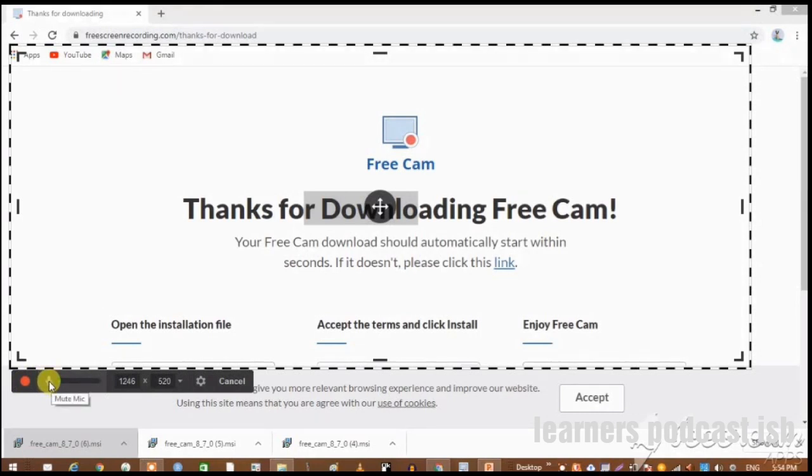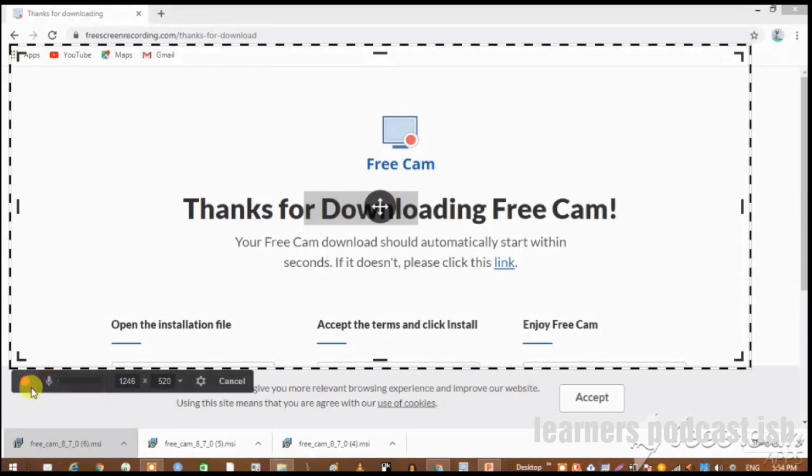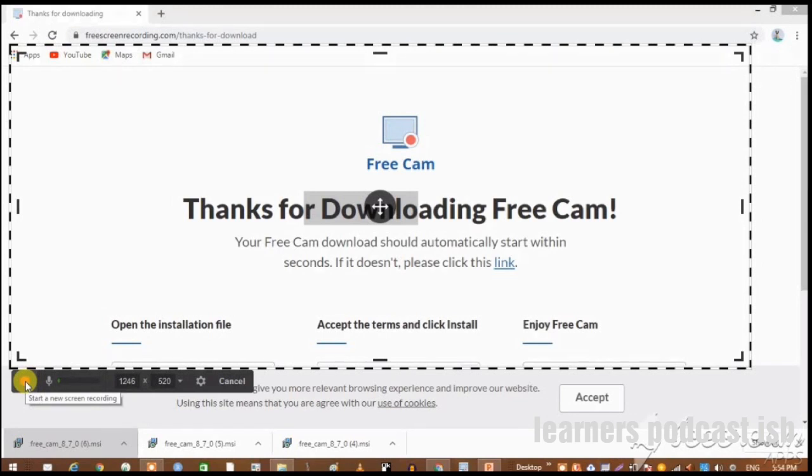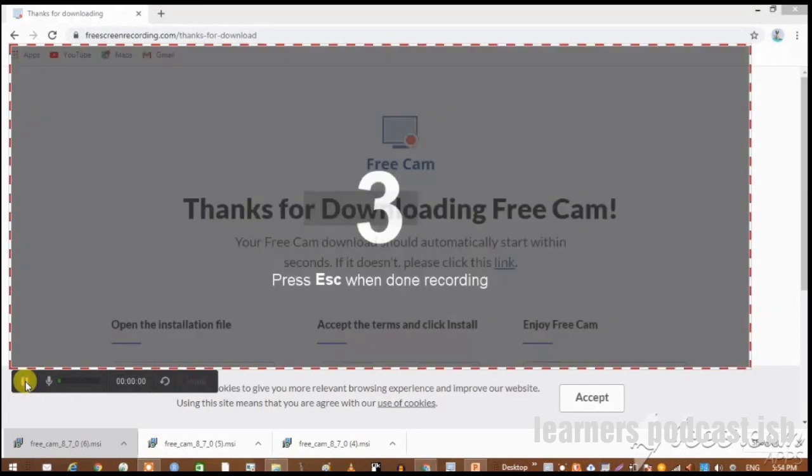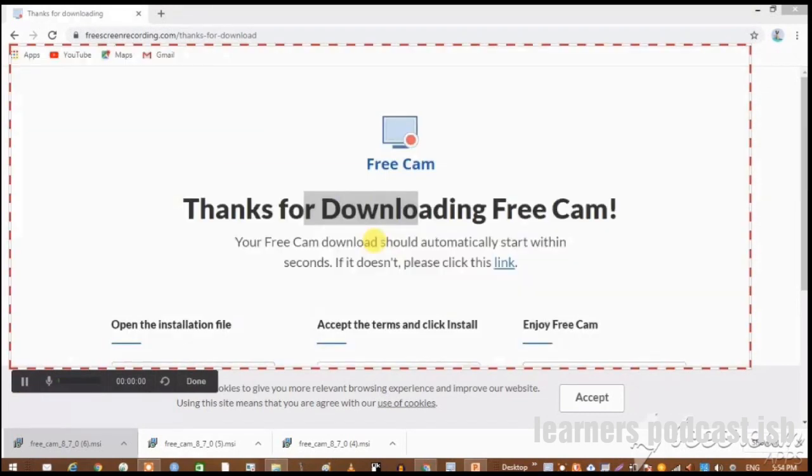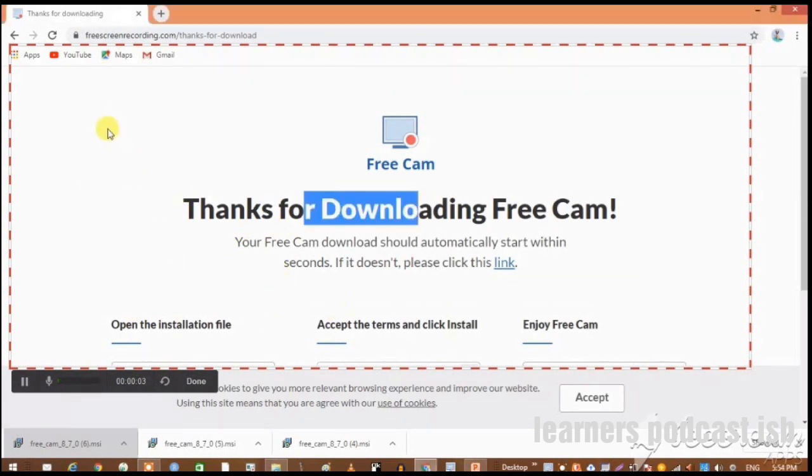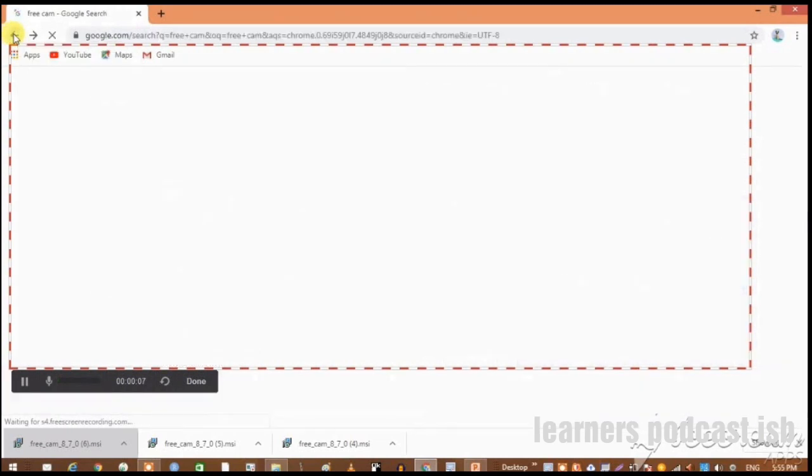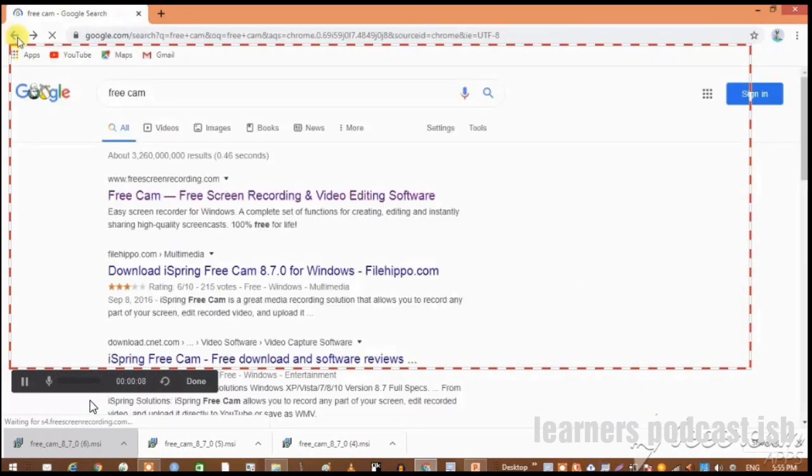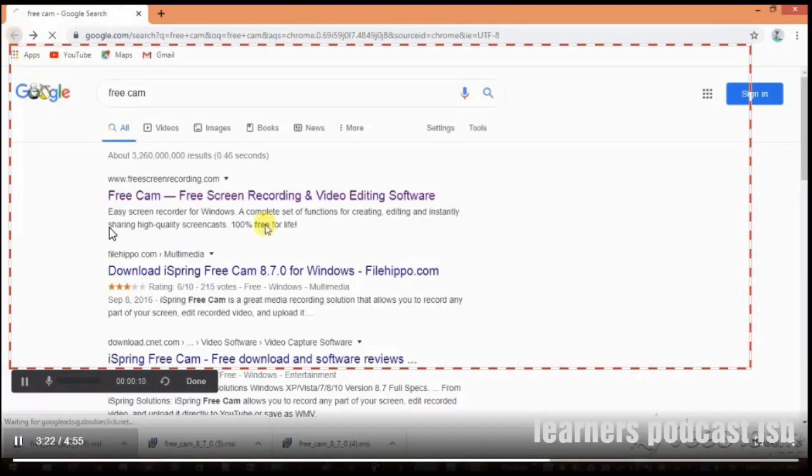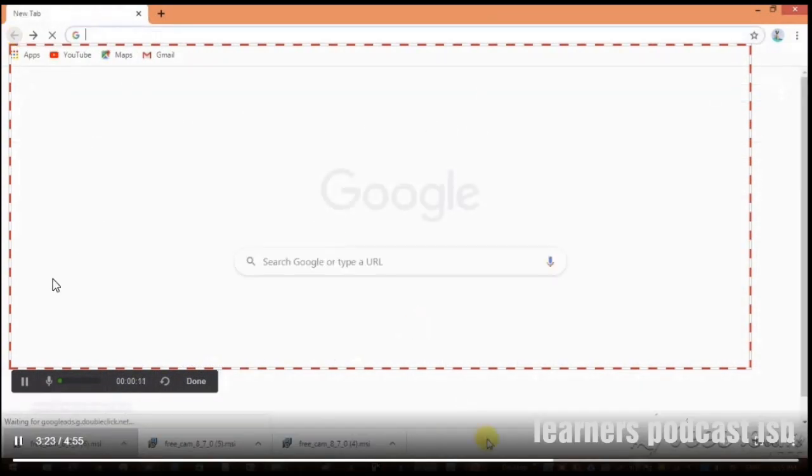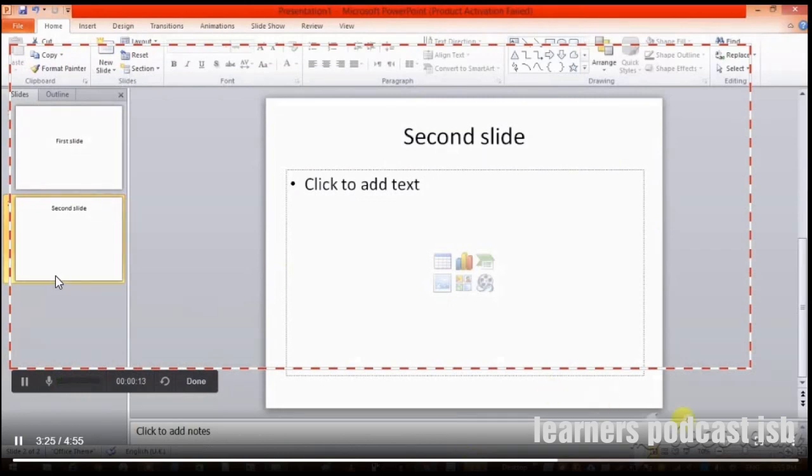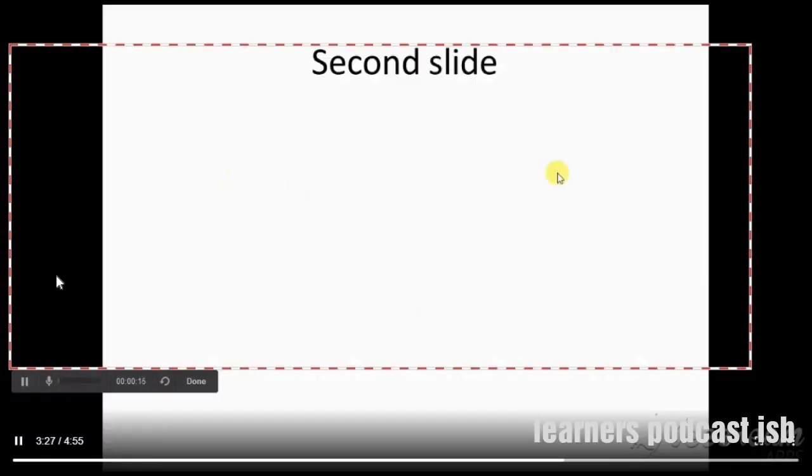Before recording, if you see this mic icon, if you don't want voice then just mute it, otherwise keep it unmuted. You press the red recording button and recording will be started. One, two, three. This is screen recording in action. Whatever is being done on the screen is being recorded, so you can start your slides and deliver your lecture.